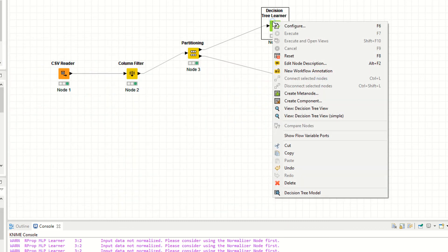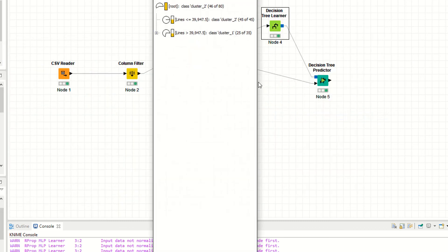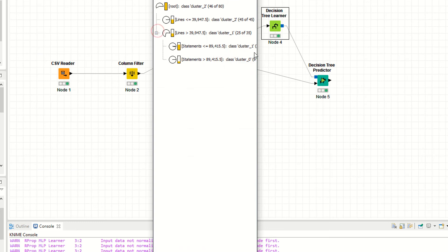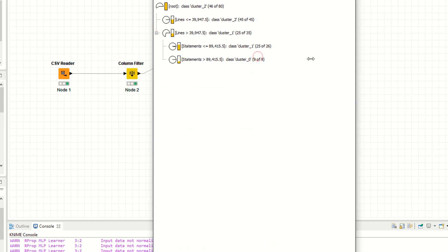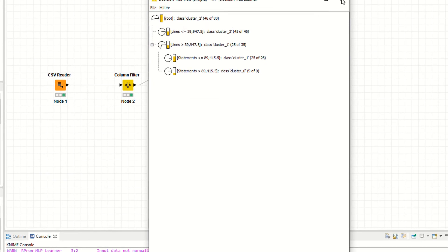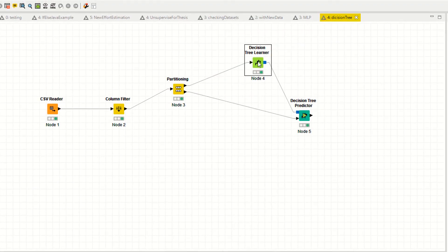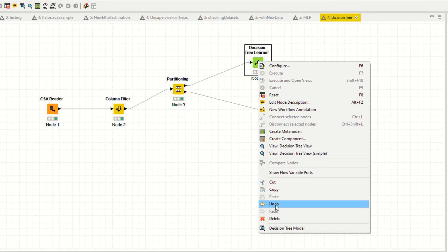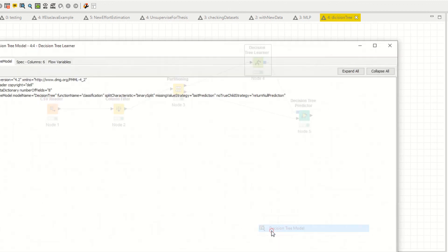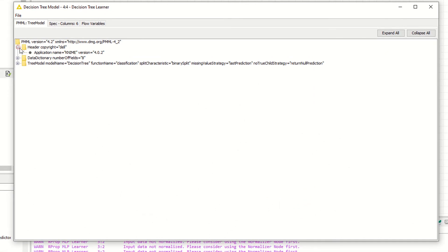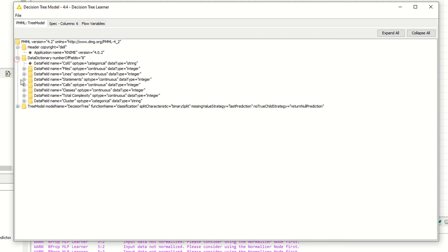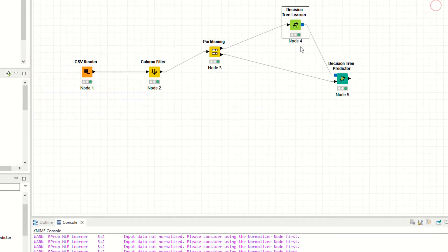Right click, you also have decision tree sampling. This is the decision tree sampling. Or right click, you can click on decision tree model. This is the decision tree model.